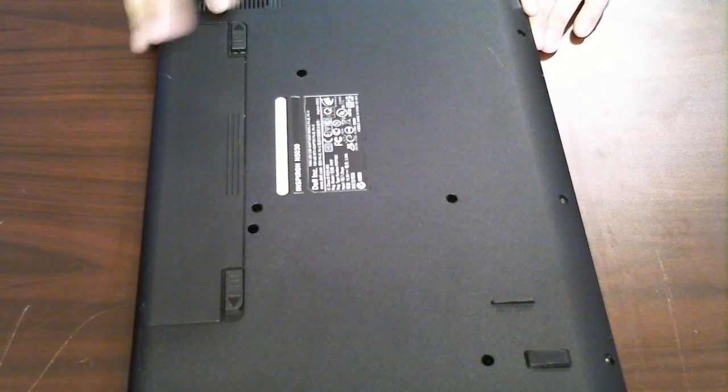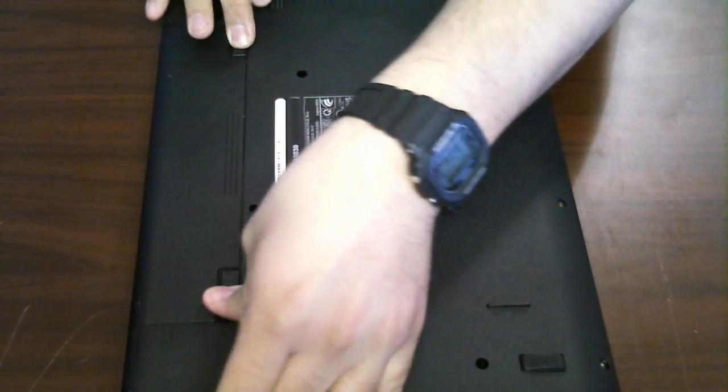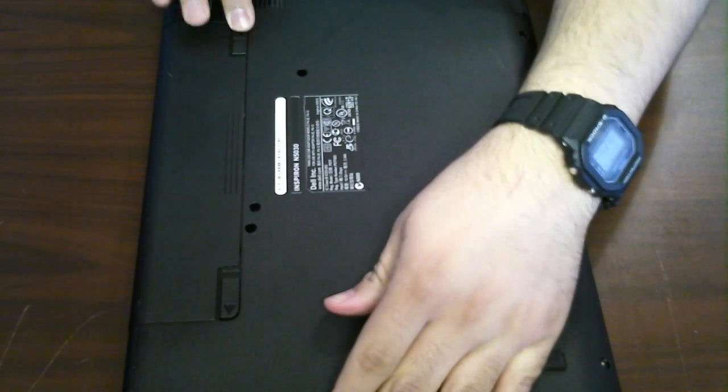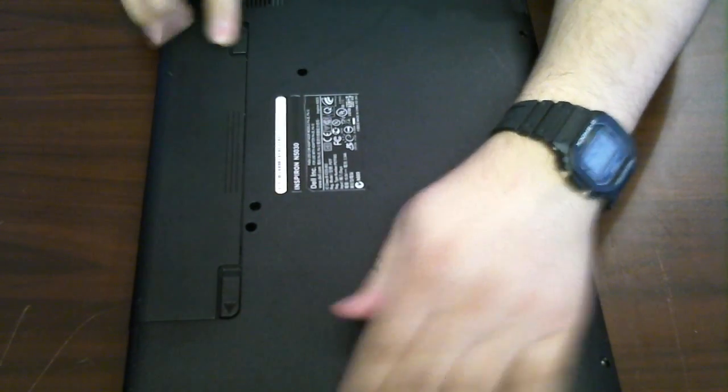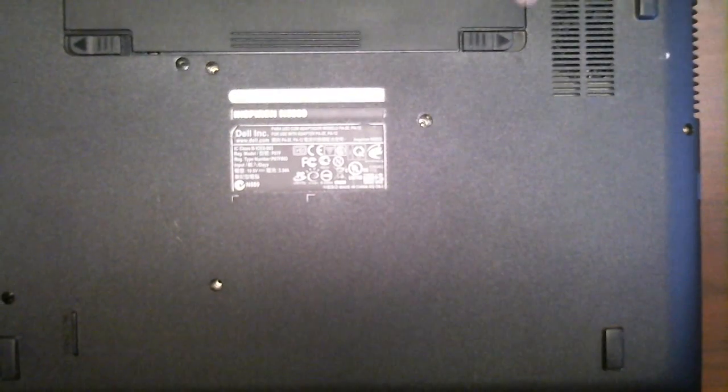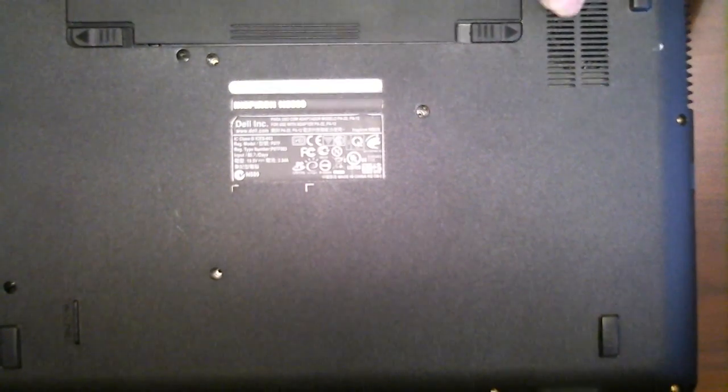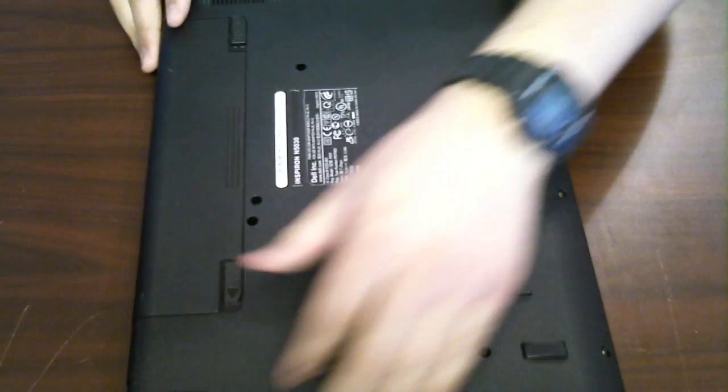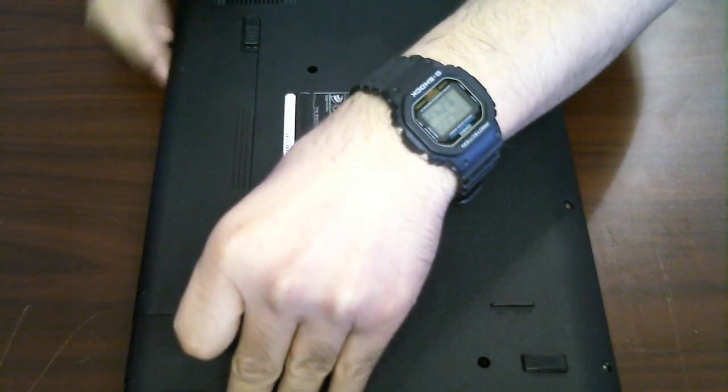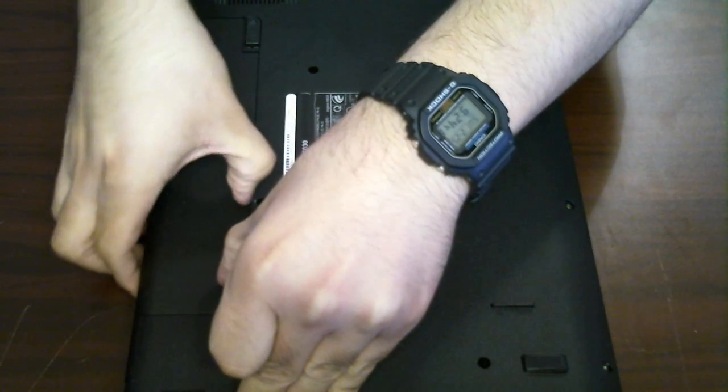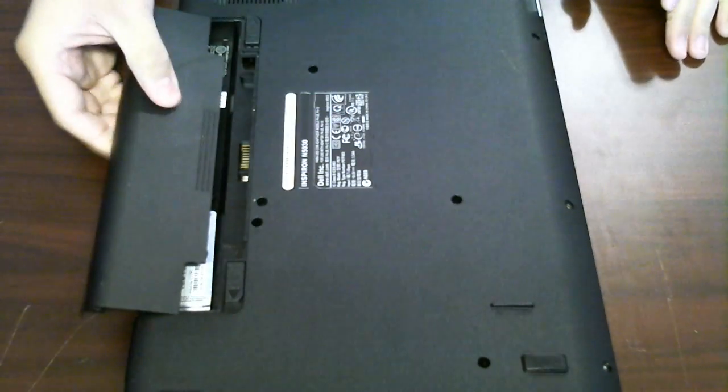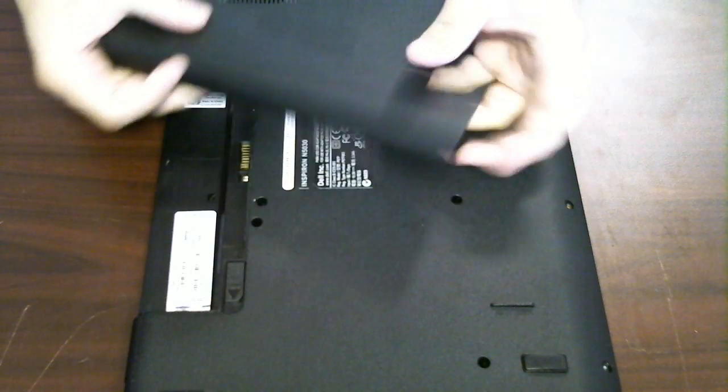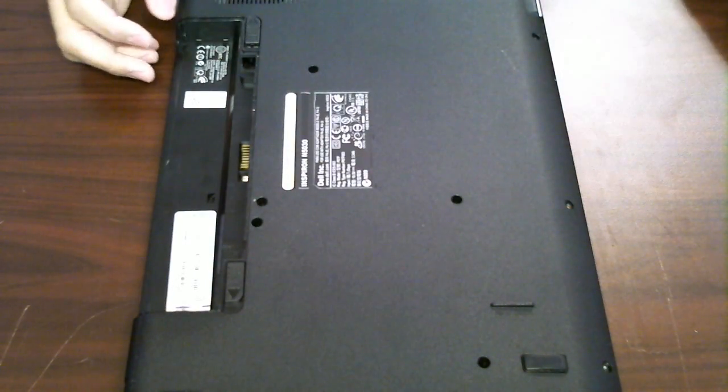The way we do this on this laptop is there's two little releases here. I'm going to put this one in an unlocked position. So this one's in the unlocked position, and this other one over here is the release, so we'll just push that one up and the battery should just pop or slide right out. There it is, and we'll put that aside.